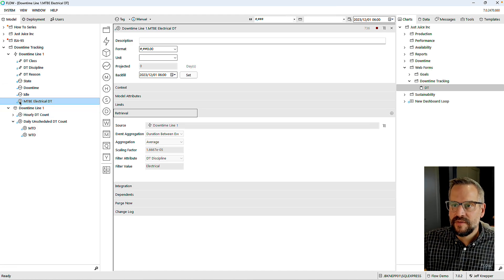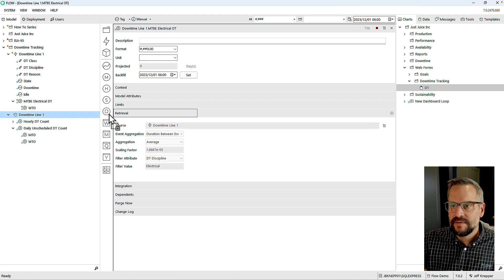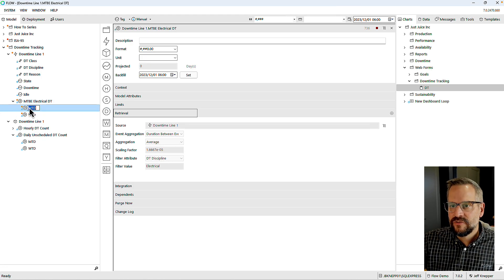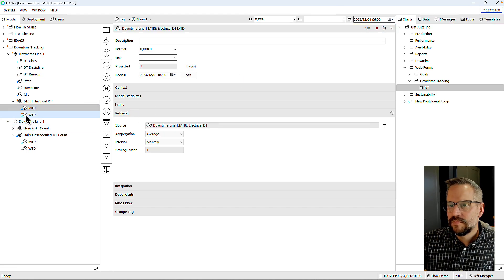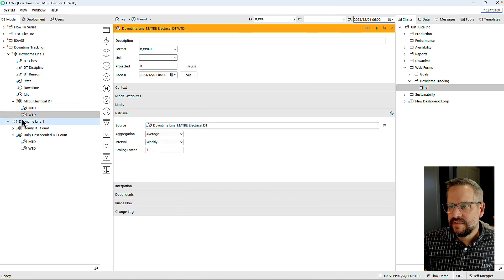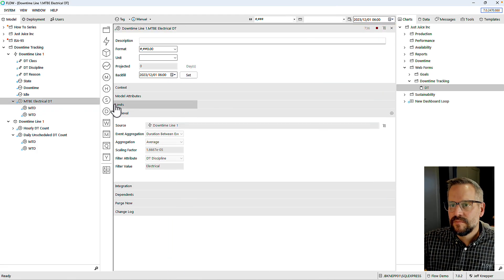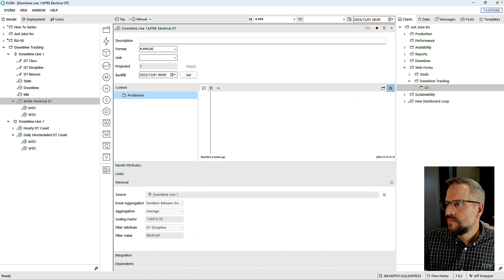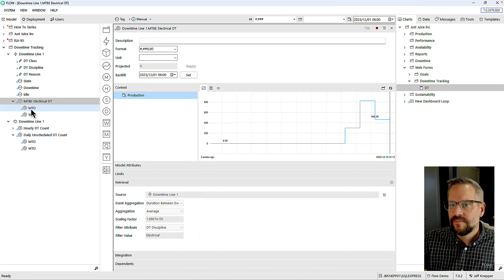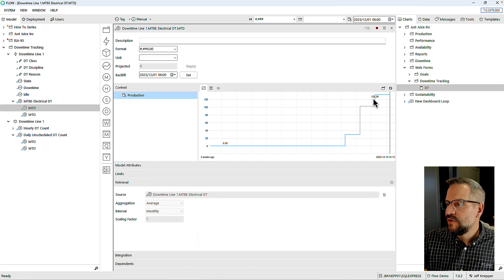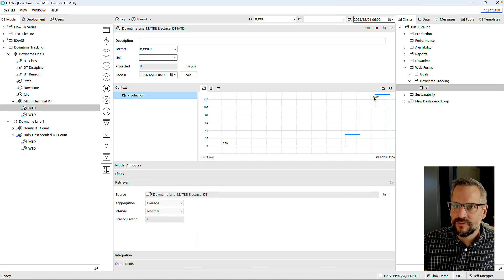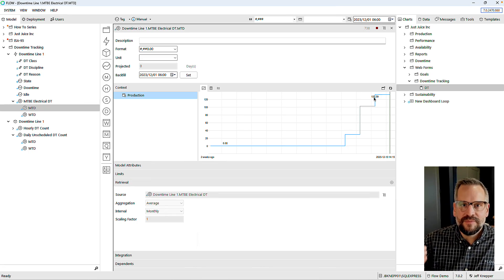My scaling factor will convert from milliseconds to minutes, and my filter attribute will be based on discipline — selecting 'electrical.' I can deploy that and in just a little bit I'll have the day-to-date, week-to-date, and month-to-date. For the accumulated versions I want to average the average — not sum the averages — on the week-to-date and month-to-date as well. My average mean time month-to-date is 132 minutes between electrical events.